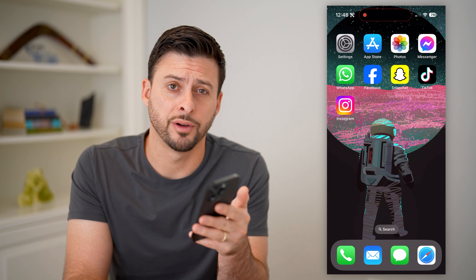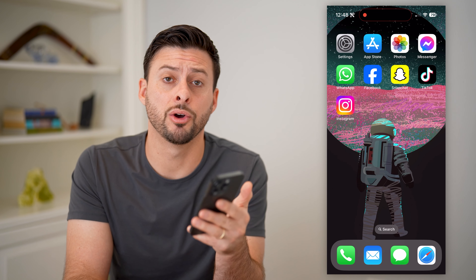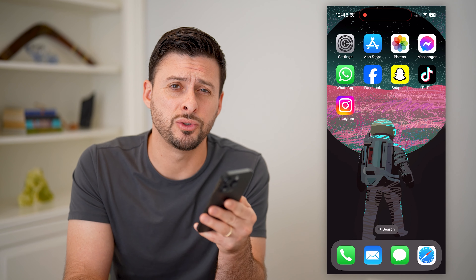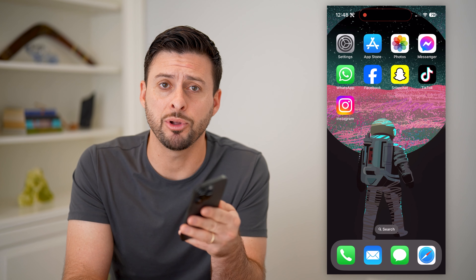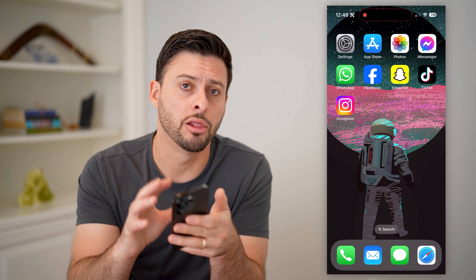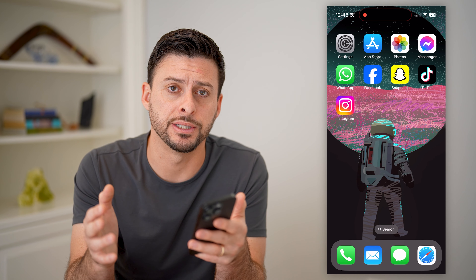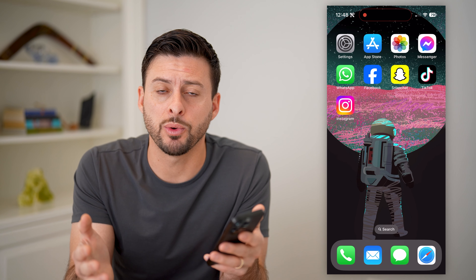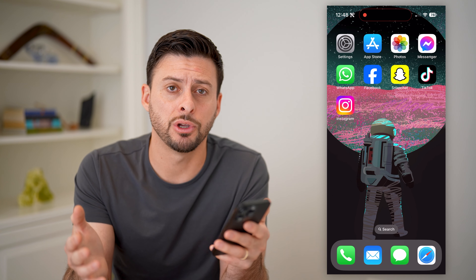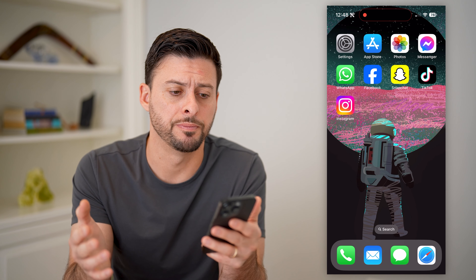Hey guys, Trevor here, and in this video I'm going to show you how to check Apple ID login devices. It's pretty quick and easy, so let's jump right in.